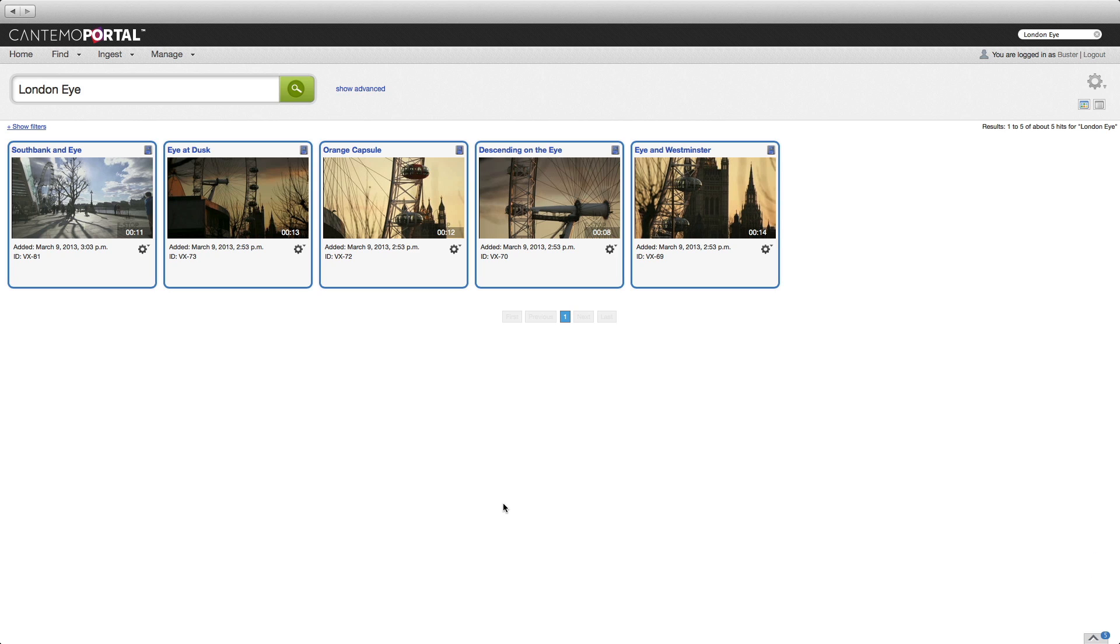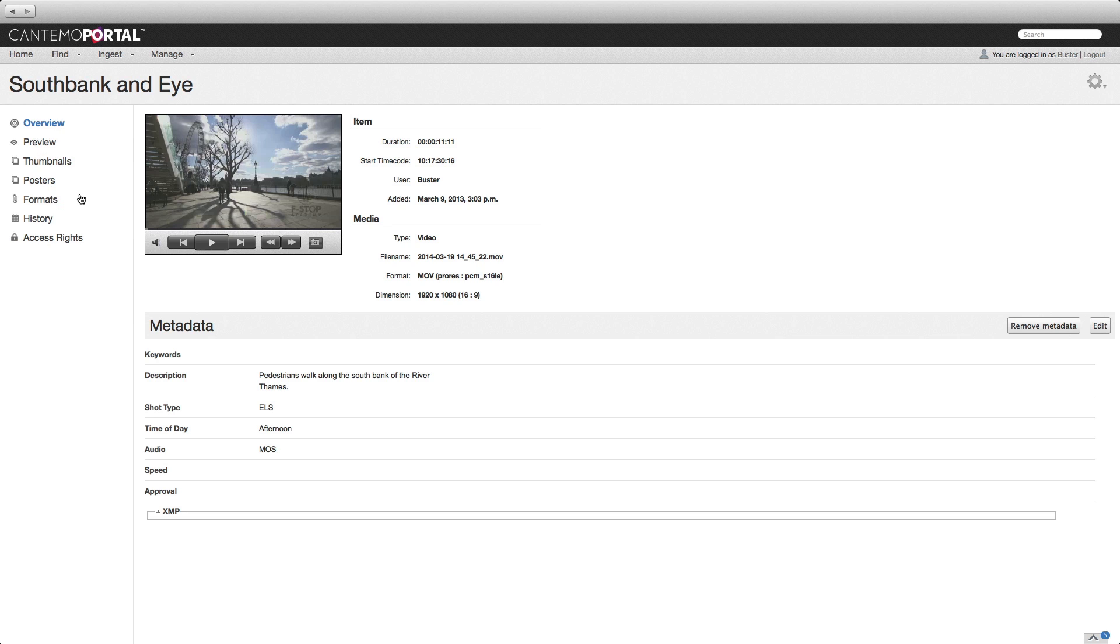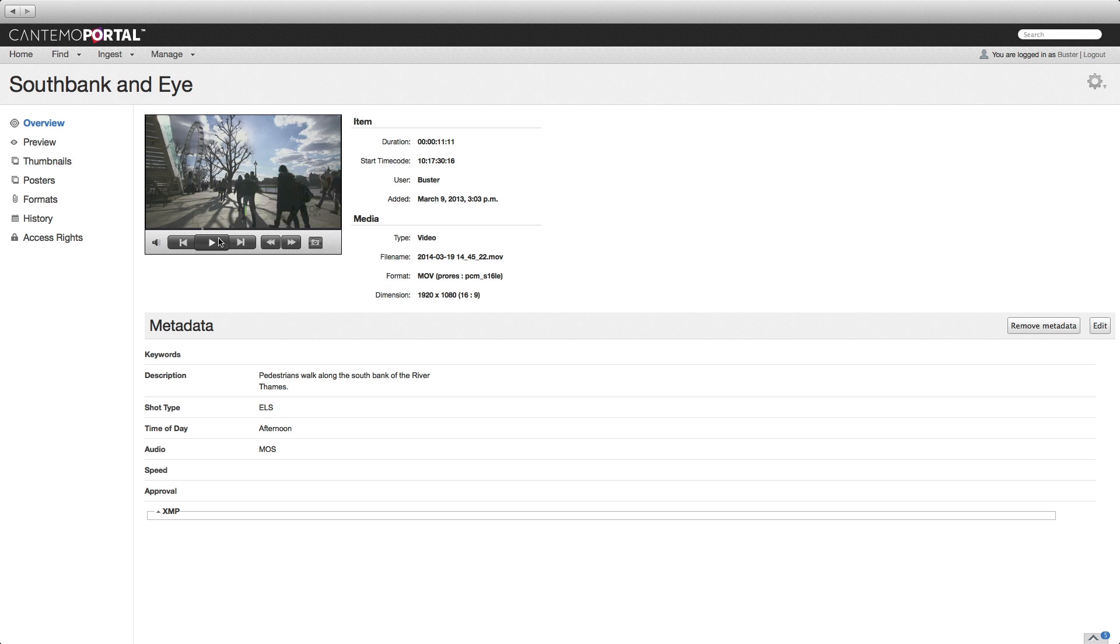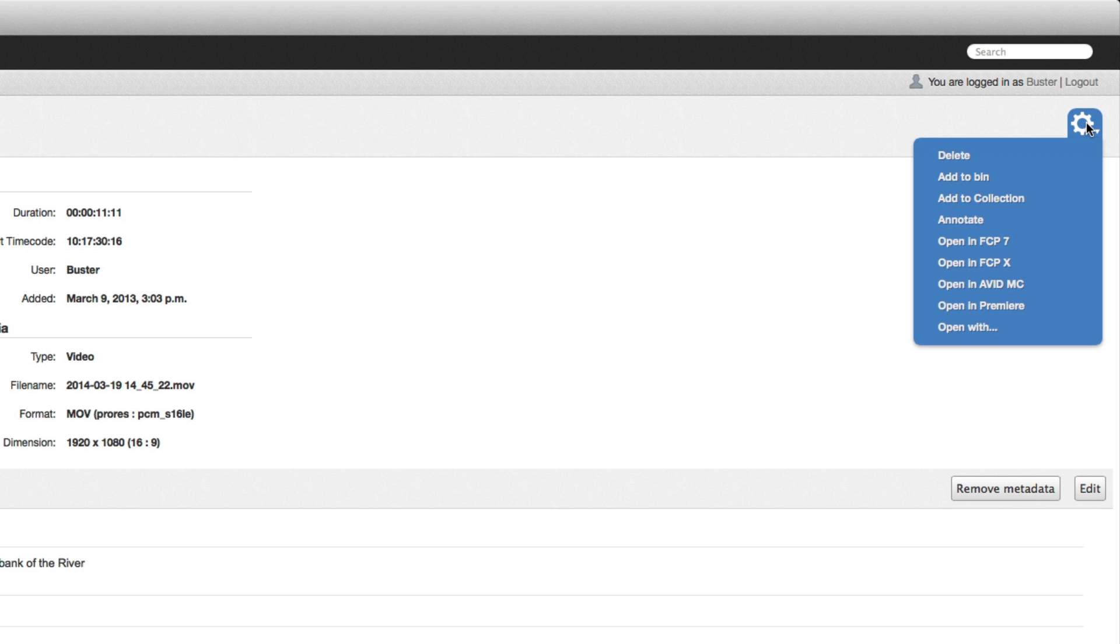New to the Premiere Pro workflow is the ability to transfer time-based metadata from the Portal Annotations tool directly to the NLE. Select an item, confirm it's the right clip and choose Annotate from the page menu.